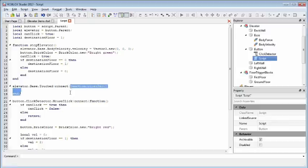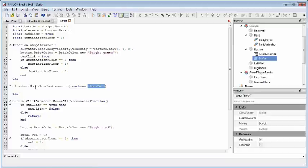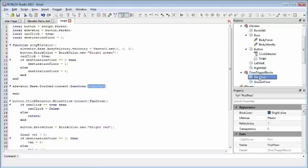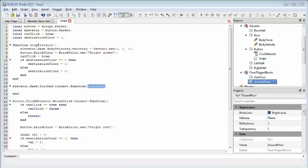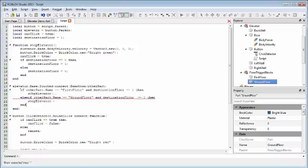And what's nice about this function is we can also define a parameter, which will be the other part, basically the part that the base collided with. This is important because the base could collide with a whole number of objects in the game. It could collide with the player, it could collide with something the player drops, any old thing you can think of, but we really only care about two collisions in this case. A collision with the first floor, a collision with the ground floor. So what we're going to do is we're going to check to see if the blocks that we've collided with are either of those floors.